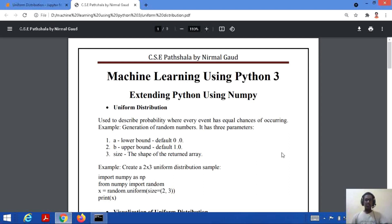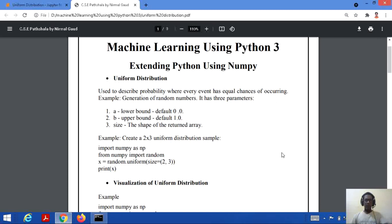Uniform distribution has three parameters. The first is the lower bound, that is A, whose default value is 0. The second is the upper bound, that is B, whose default value is 1. And the third is the size, which is the shape of the array we need to return.